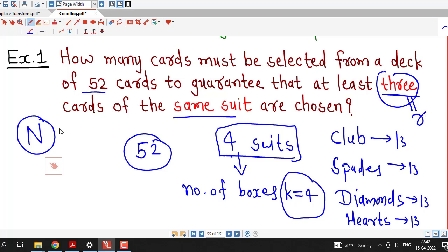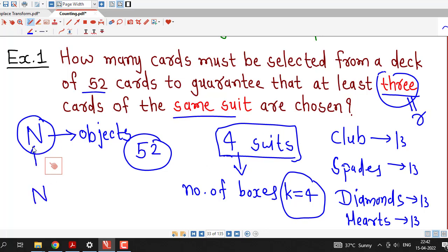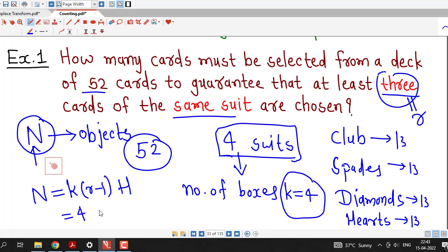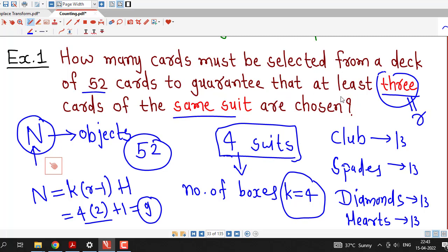We need to find capital N such that at least r cards are of the same suit. The minimum number is given by the formula N = k(r − 1) + 1. With k = 4 and r = 3, we get 4 × 2 + 1 = 9. So we must select 9 cards from a deck of 52 cards such that at least 3 cards of the same suit are chosen.